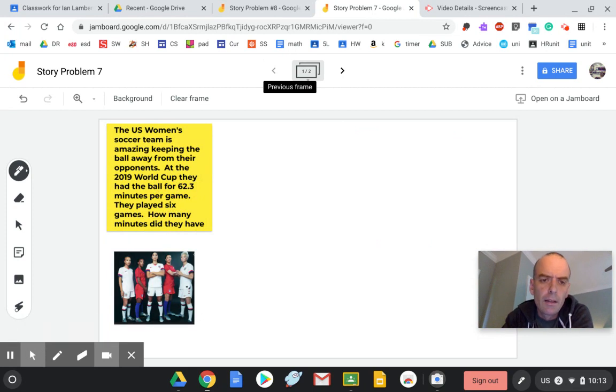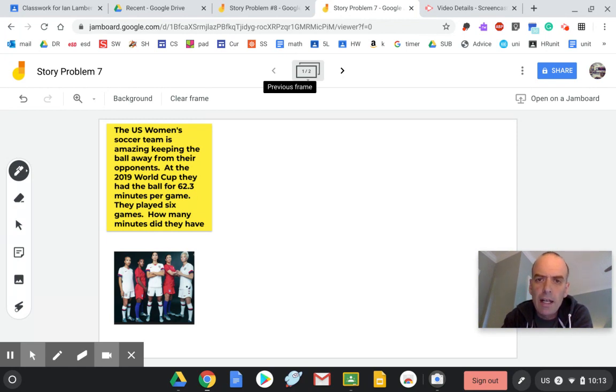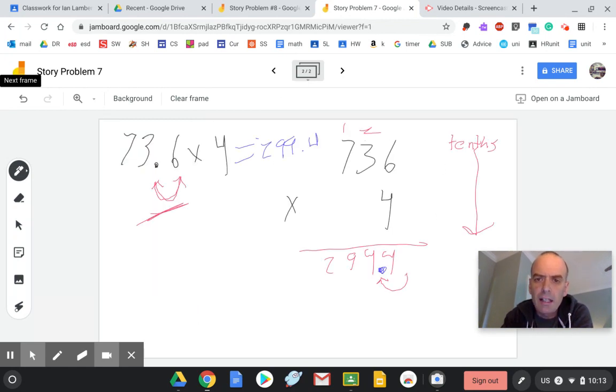Now for today's problem, you might need that same strategy. Okay, and if you need to review what I did, just go to slide 2 and you can see my steps. Good luck to you.